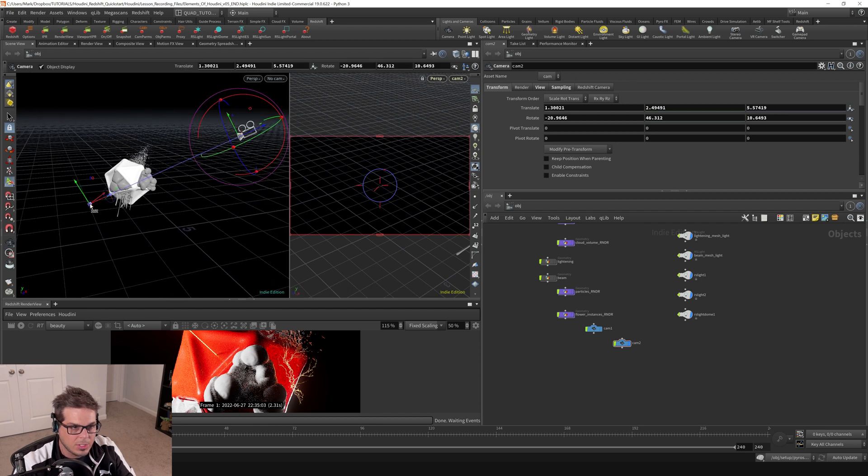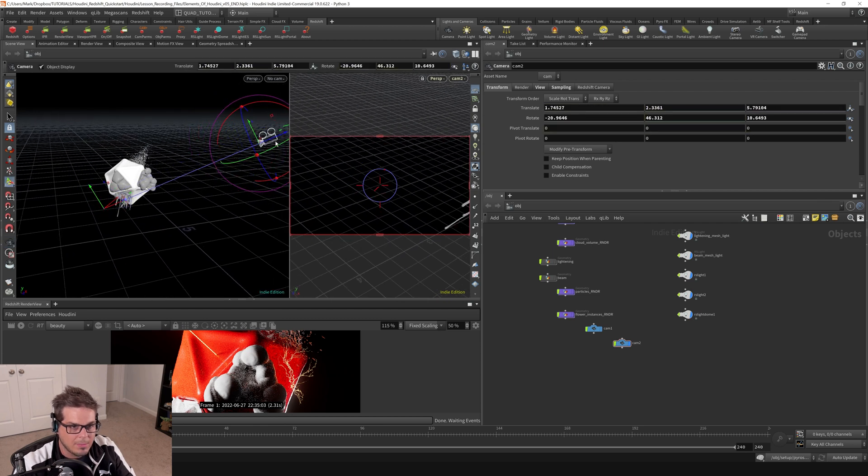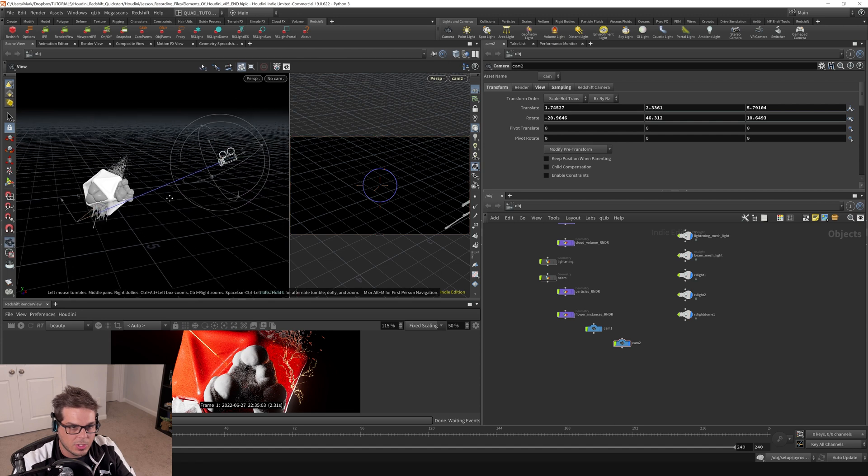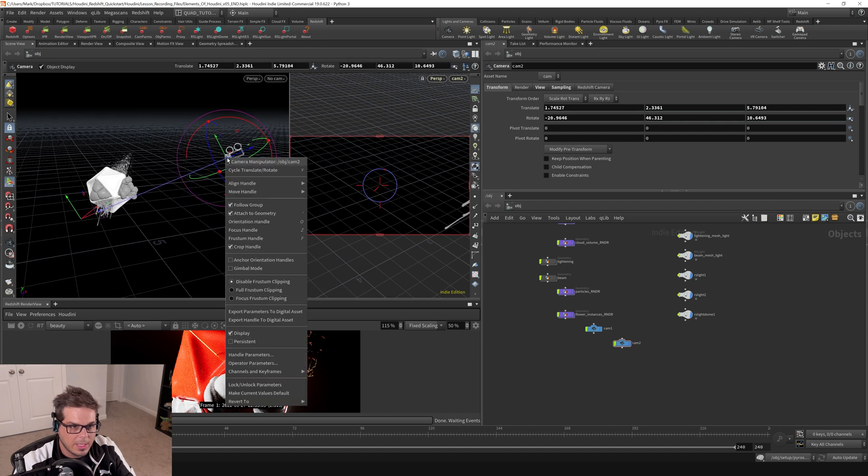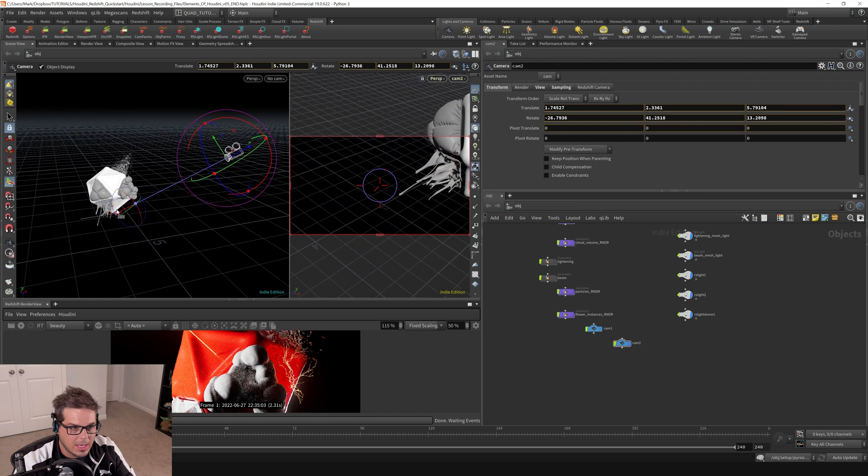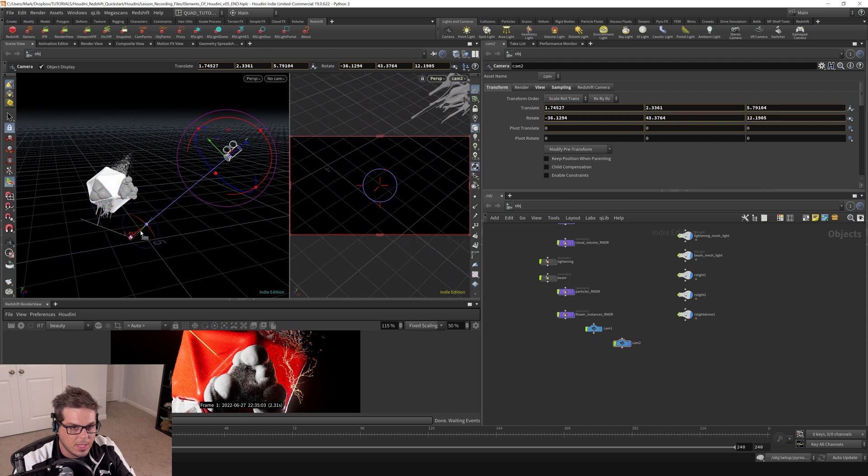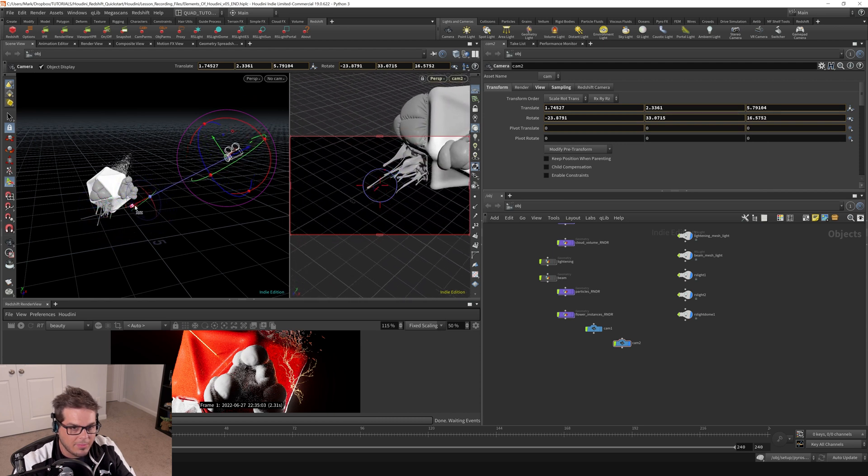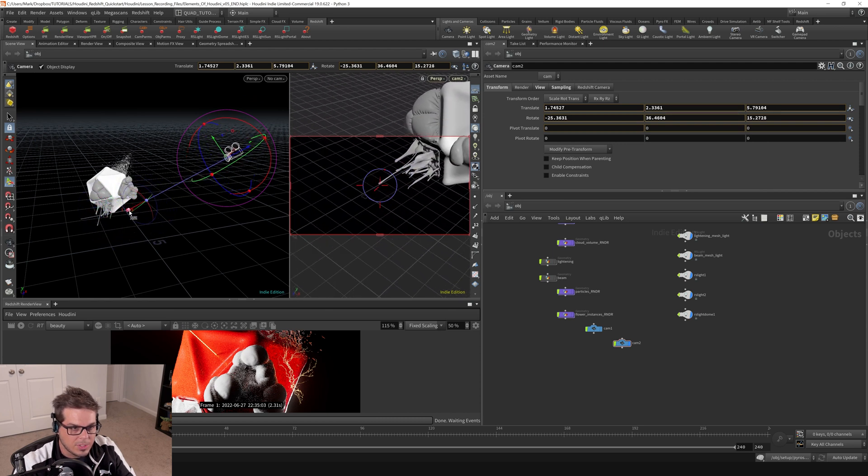But what I want to actually do is use the aim on this, the kind of aim feature that we had just turned off. So let's right click on the handle and turn anchor orientation handles again. So now I can kind of move this kind of aimer around, which is nice.